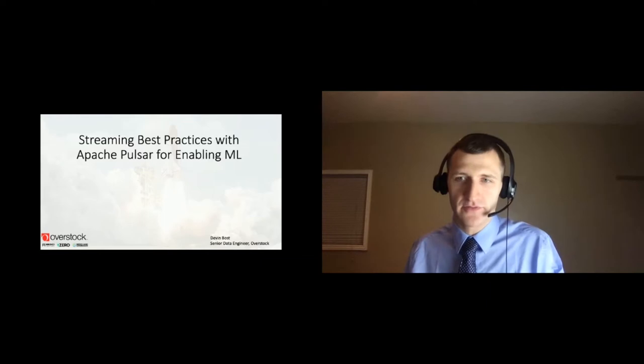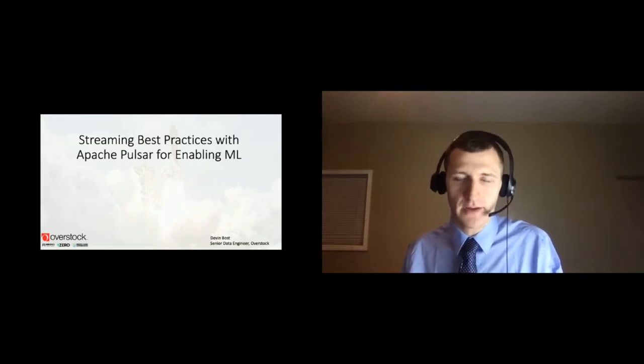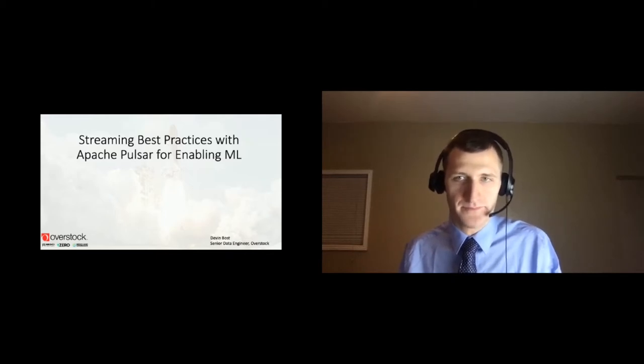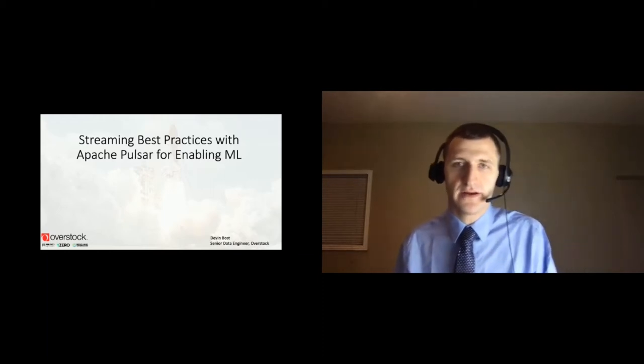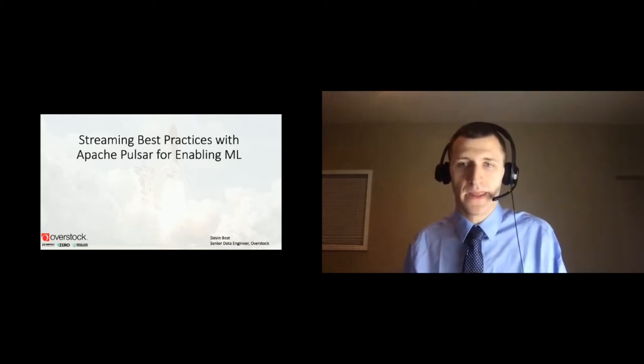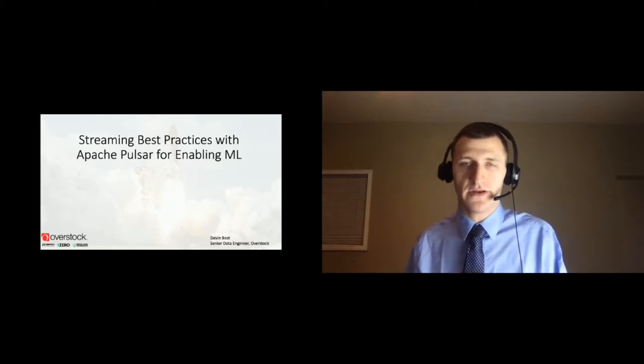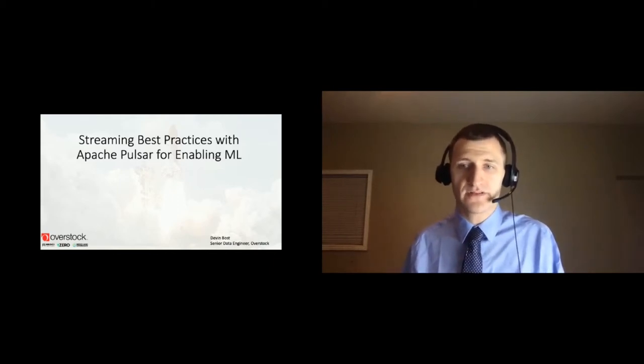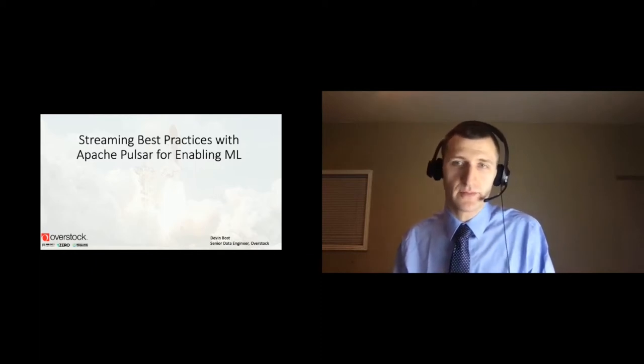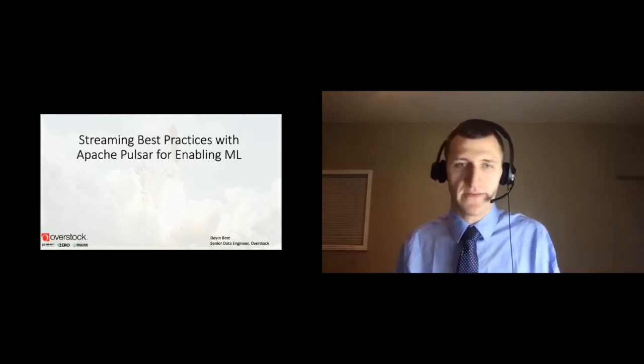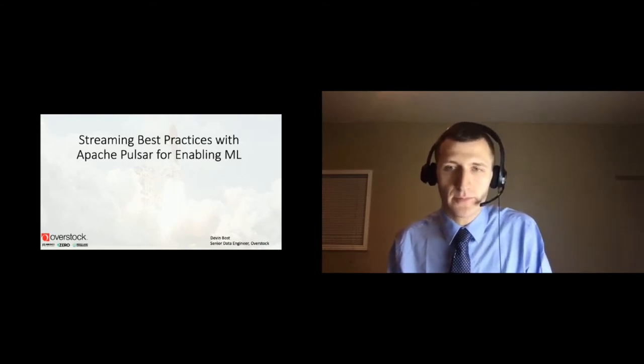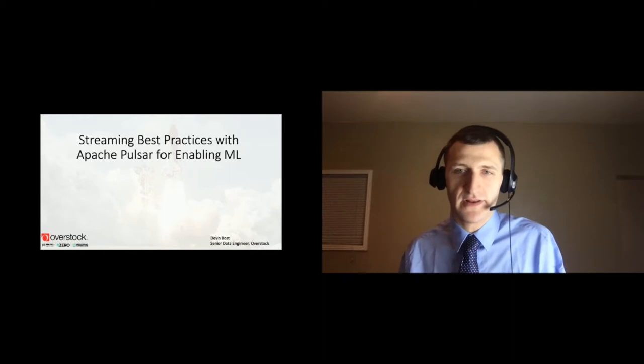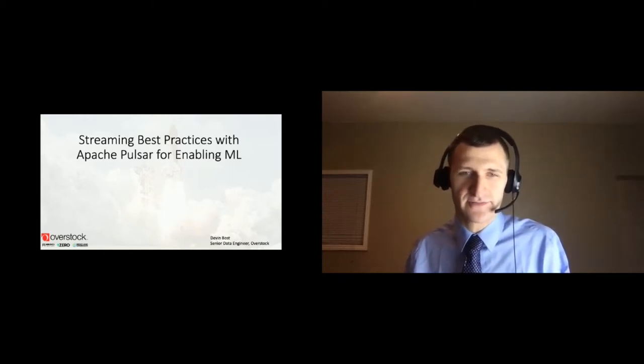Hi, I'm Devin Boss from Overstock, and today I'm going to be talking about best practices of streaming architecture with Apache Pulsar for enabling real-time analytics and machine learning. In the latter part of this presentation, I'm also going to give a lot of unsolicited advice that I hope you'll put to good use.